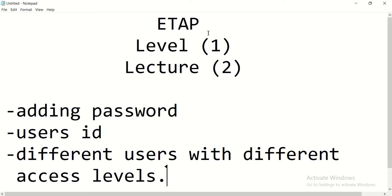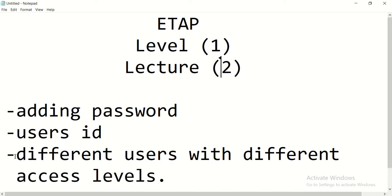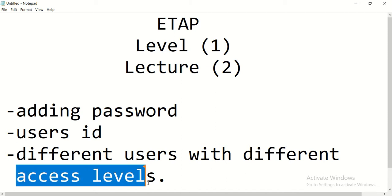Welcome again friends on lectures of ETAB level 1 and lecture 2. In this portion we are going to discuss about adding passwords on a project and user IDs for a project and different users with different access levels.